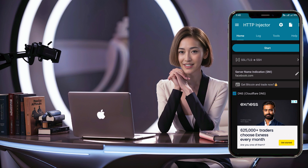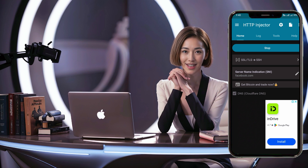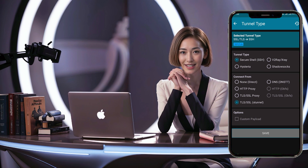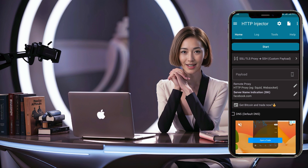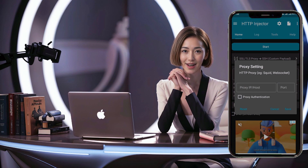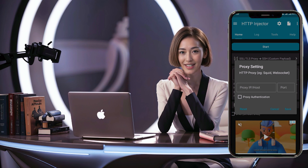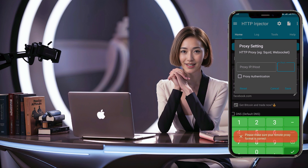If you prefer to use TLS SSL proxy, click on the arrowhead icon and choose Tunnel Type SSH and Connection Type TLS SSL proxy. You can also check the payload box if needed. Enter a valid proxy with its port, SNI, and payload — payload is optional — in their respective fields. Click OK to save your settings.